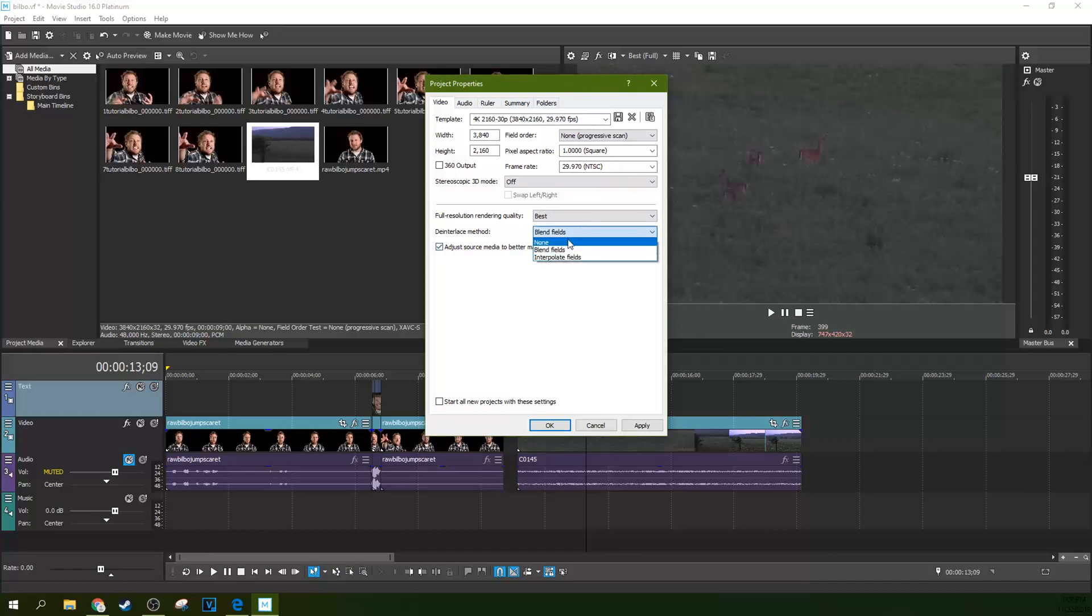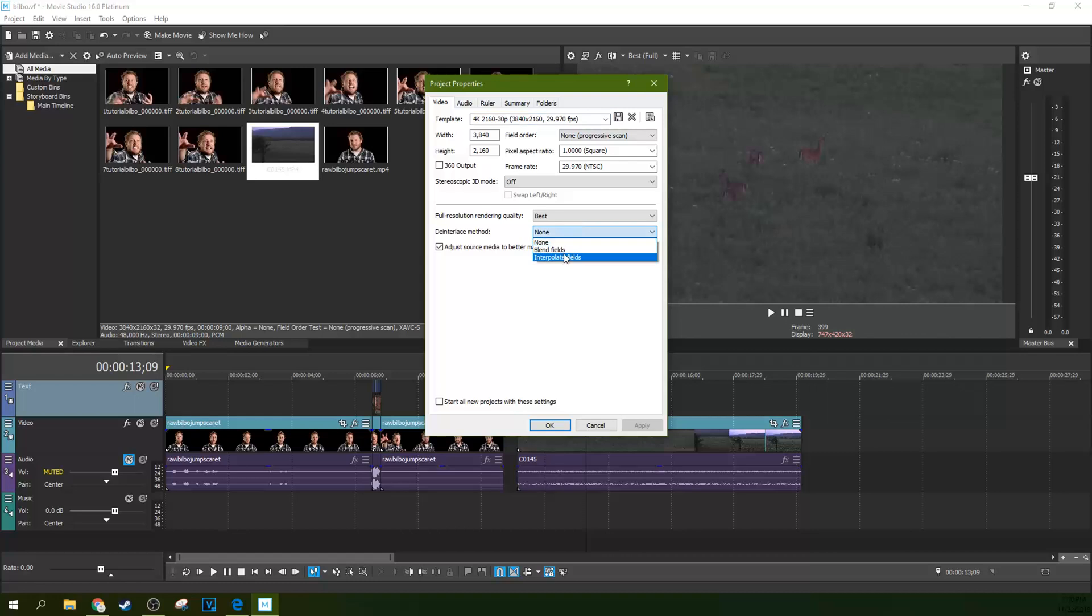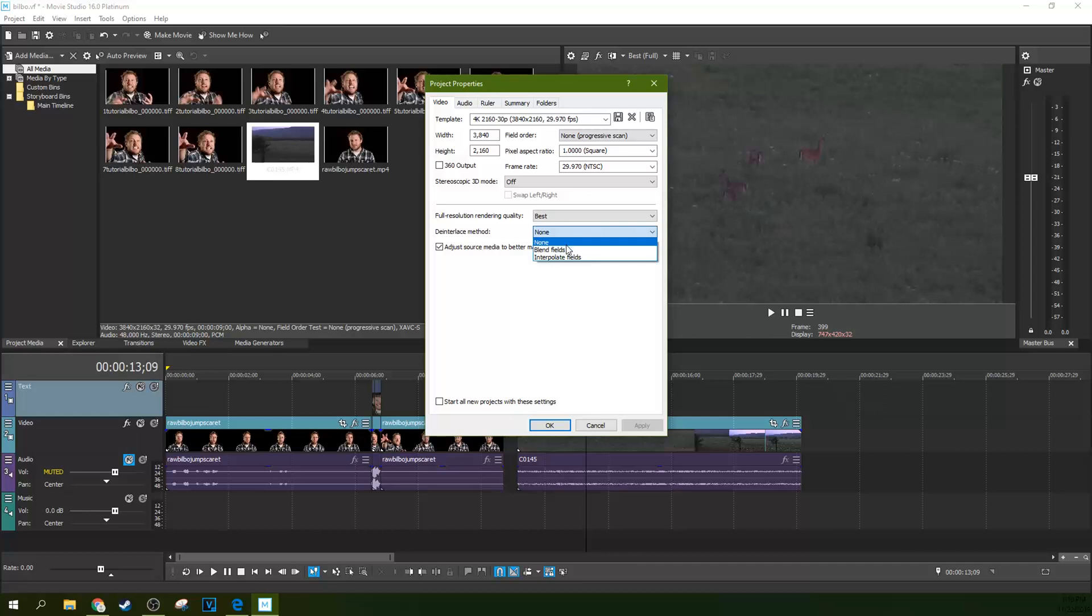The interlace method, I'm going to have none selected because I have progressive footage as we talked about. Again, if you're trying to move from interlaced footage to deinterlaced footage, then this is important. You're going to need to see what works best. That's something to toggle. If you're noticing those lines, you should not notice those lines. So if you're noticing them, you need to select a different deinterlace method.